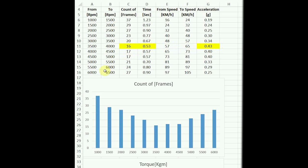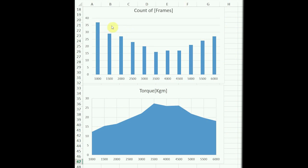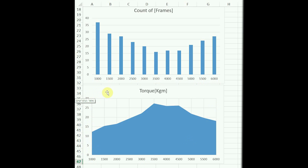Now let's see the graph here. This graph shows the number of frames I counted for each RPM. You can see in the mid-range there are fewer frames, which means the car was quicker. So the torque graph will actually be like a mirror image — because this graph goes down and then up, the torque graph goes up and then down. It's the same RPM on the x-axis, but this y-axis is actually torque in kilograms meter.